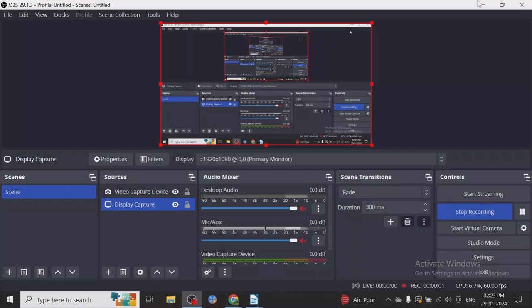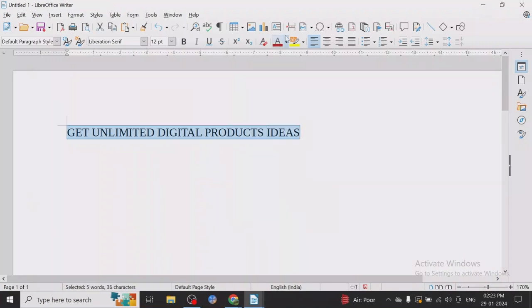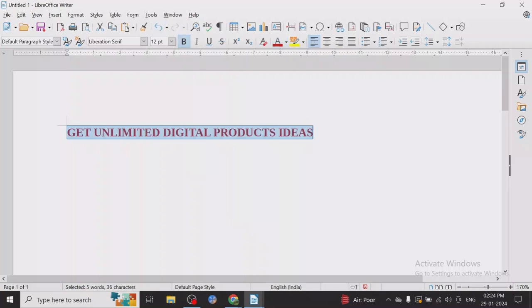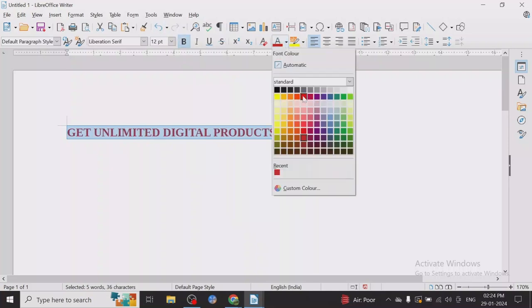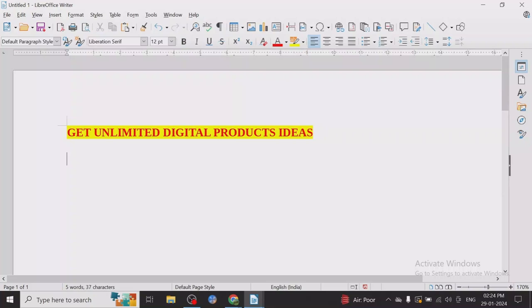Hey guys, today I want to share a very nice method to get unlimited digital product ideas. I know many people want to make money by selling digital products, and it is a very good, very lucrative thing to sell because there is no production cost, no supply chain issues, and there are so many other benefits.